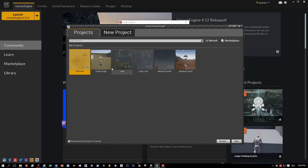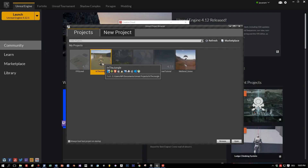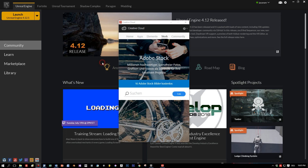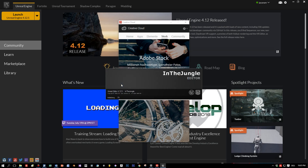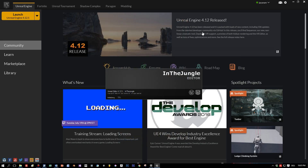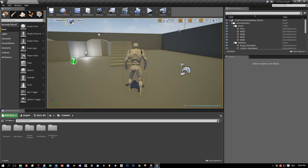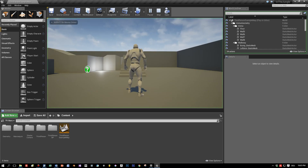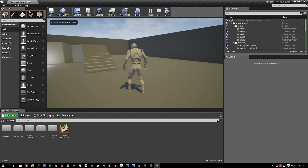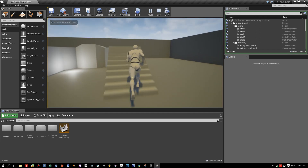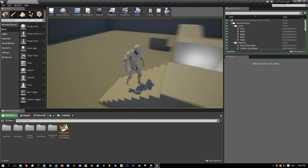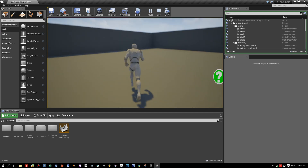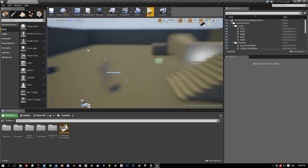Here we are in Unreal Engine 4. I created a very simple scene which is basically the demo scene of the third-person character. I just added some point lights, nothing special. I just want a very simple scene. Here's our matinee with the default controls.